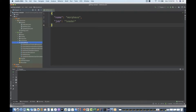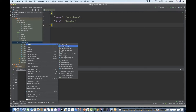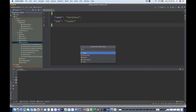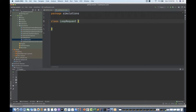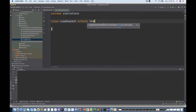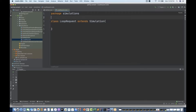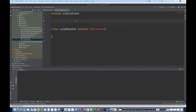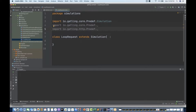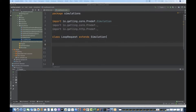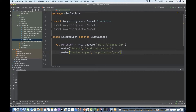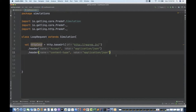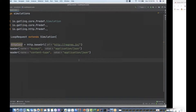So right-click on the simulations — I'm going to create a Scala class and name it LoopRequest. This LoopRequest class will be extending the Simulation class. Then we have to import three important packages. I'll quickly import the packages and then create one HTTP configuration.